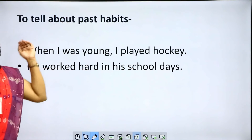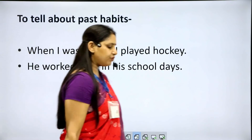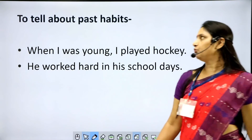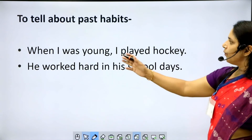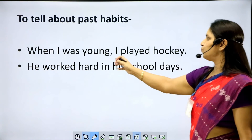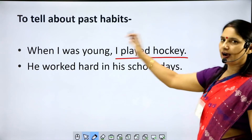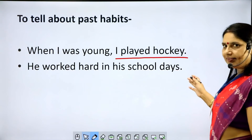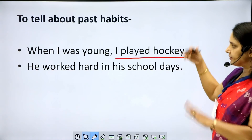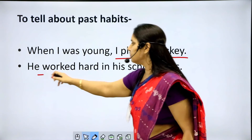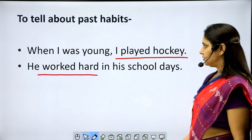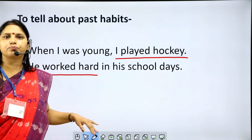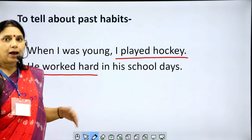Second, to tell about past habits. For present habits we use simple present tense, and for past habits we use simple past tense. Examples: 'When I was young, I played hockey.' — this was my habit when I was young. 'He worked hard in his school days.' — 'in his school days' tells the time, and his habit was working hard. In both cases, simple past tense is used to tell past habits.